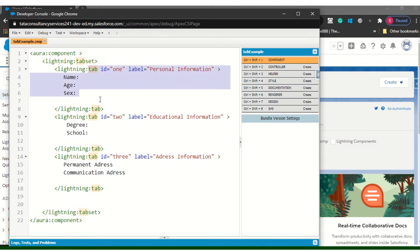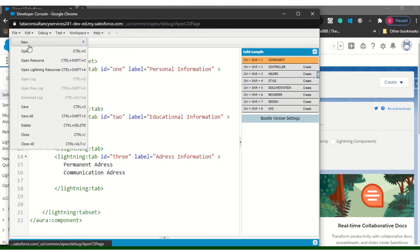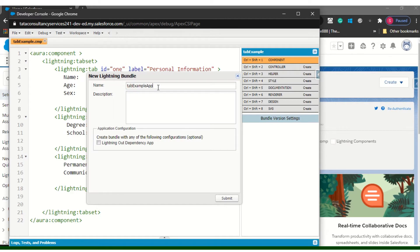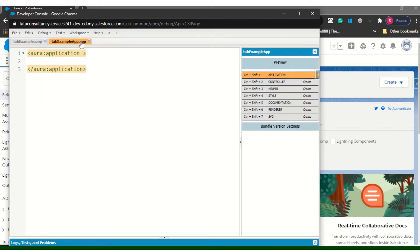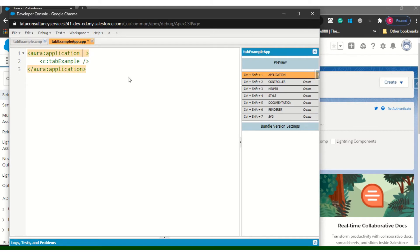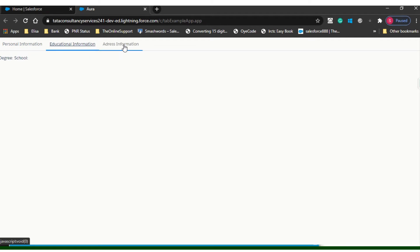In the tab set I have created three tabs. Let me create an application to give you a view. I will call it a full app. Save this one. Now using force:slds, if you see the output coming — this is my Personal Information, Educational Information, and Address Information.